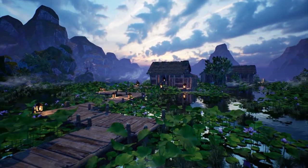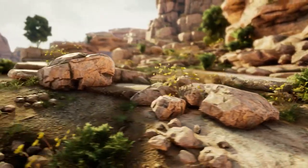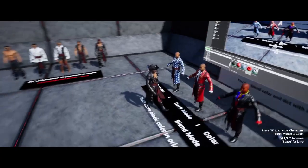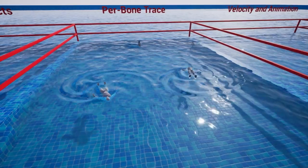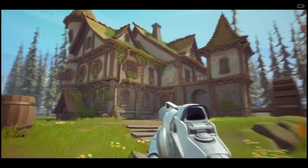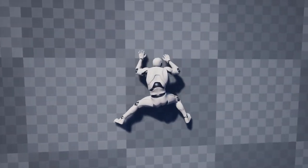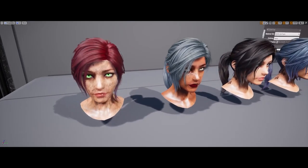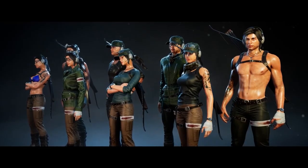Treat yourself to something new during the November Flash Sale. Five outstanding sellers are offering all their products at 50% off, now through Sunday, November 14th. You'll find realistic and stylized environments, dynamic animations, environmental shaders, and high-quality characters. Head to the UE Marketplace to shop them all.